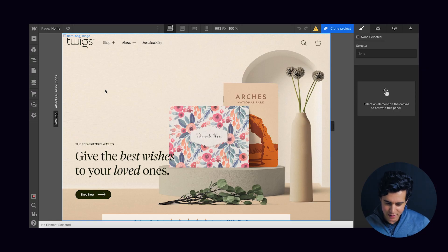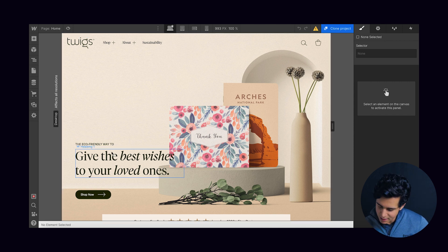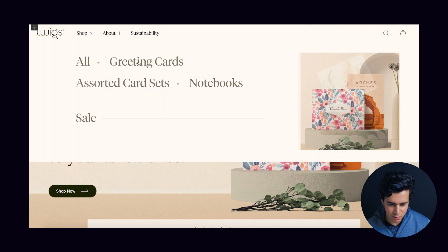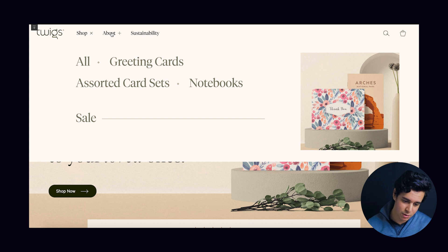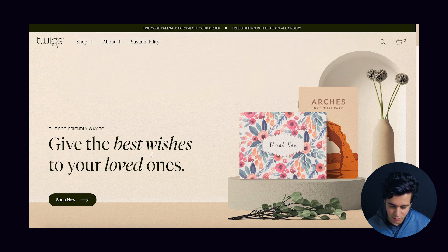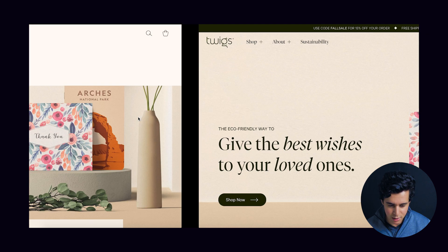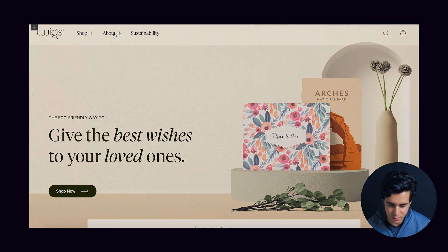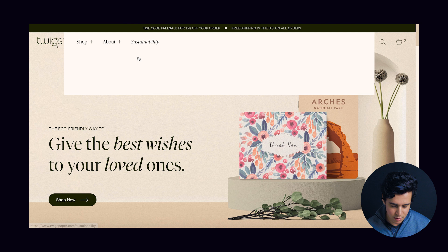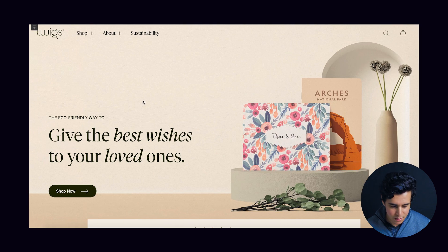So first up, we've got this build by Nancy Peng. Starting from the top, we've got the navigation, and I think visually it looks great — very similar to the original. The only thing is, the original uses hover to see the dropdown, whereas Nancy set it up where you have to click. But when you hover on the actual text, it italicizes on some of the elements.